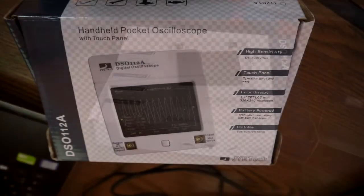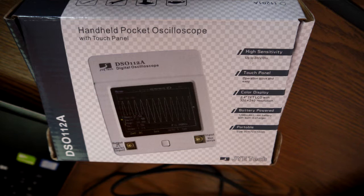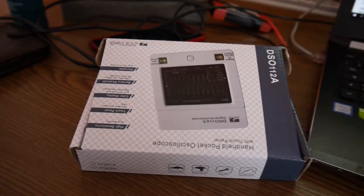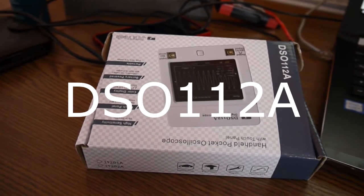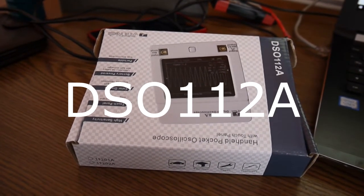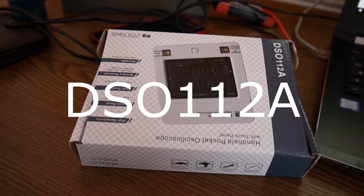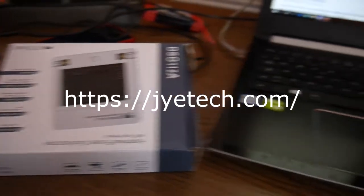Well hello again. I got in the last months a small oscilloscope for my hobby projects and this is DC0112A from JTEC.